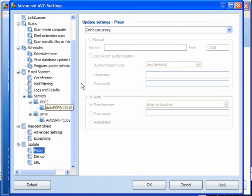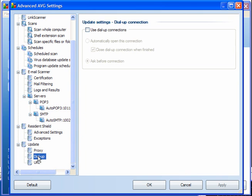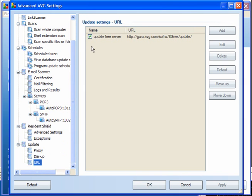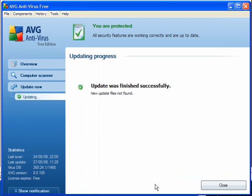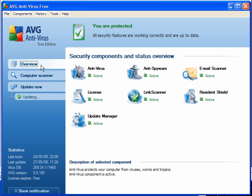Update — if you're not using a proxy, this doesn't apply. If you're on dial-up, use your dial-up connections. For everyone else, the link is already here. Click OK and everything's set.